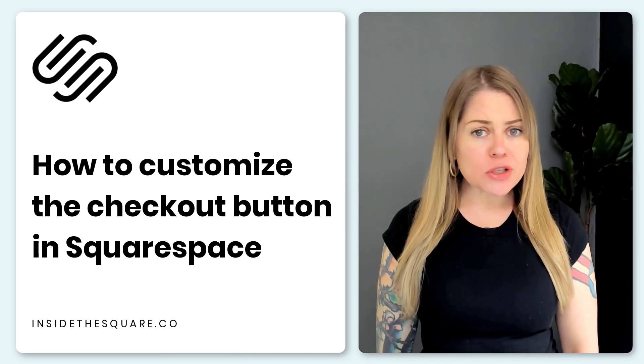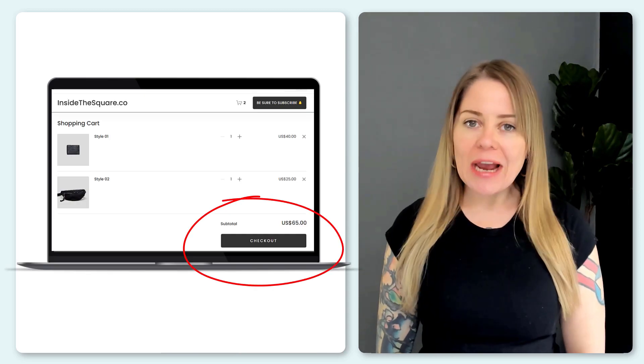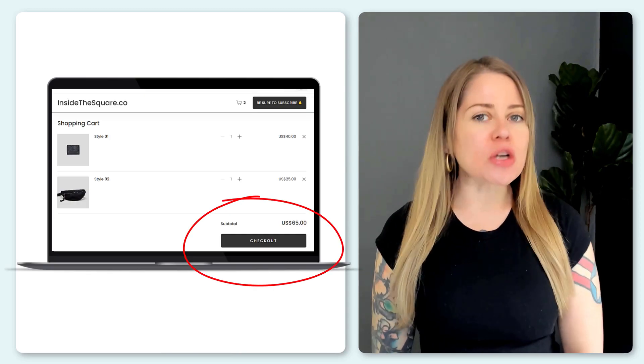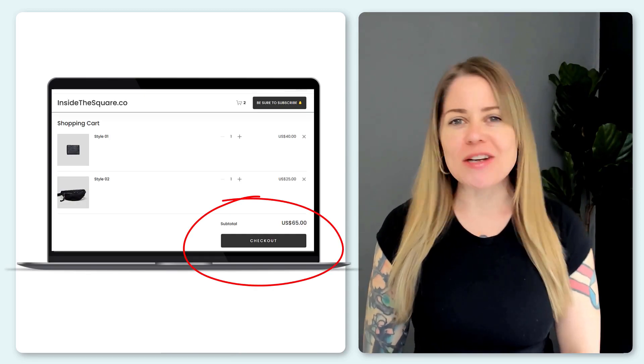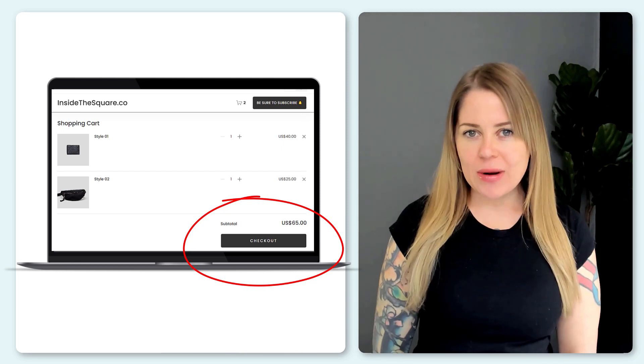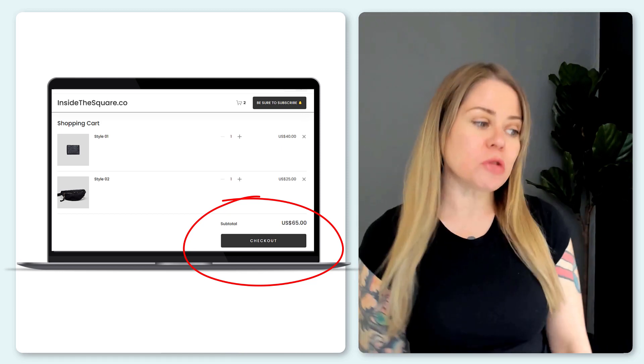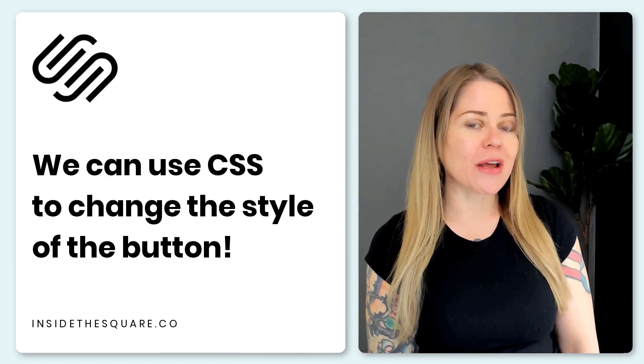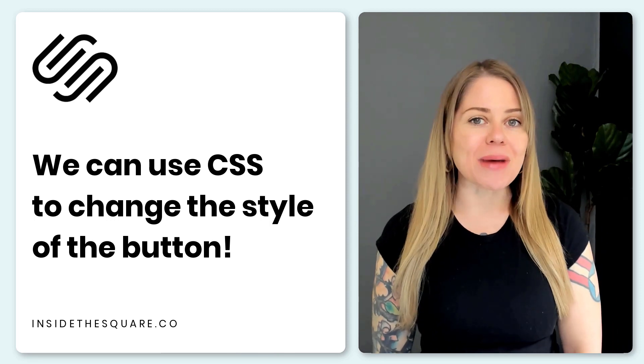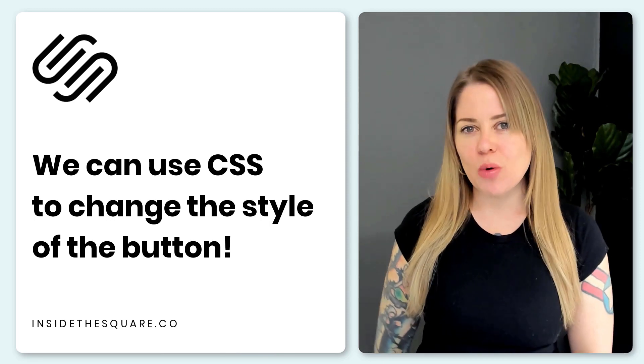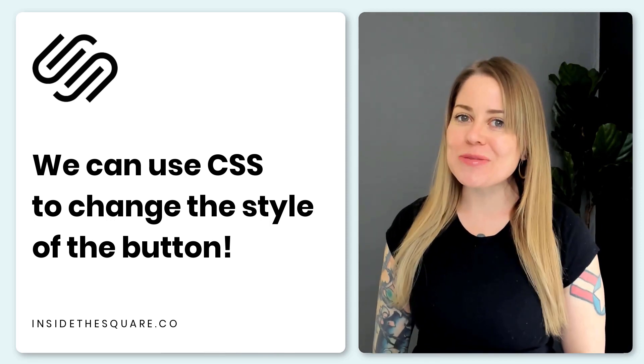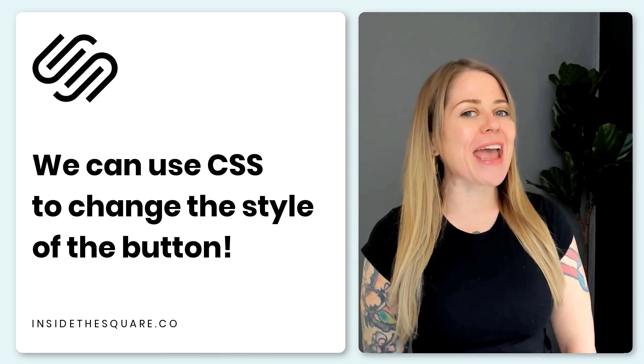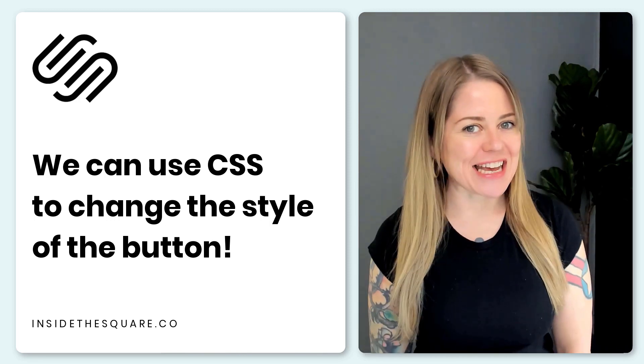In this tutorial, I'm going to teach you how you can customize the checkout button on the shopping cart of your Squarespace website. To be super duper clear, this right here is the checkout button that shows up on the shopping cart page, a page automatically created when someone adds a product from your online store to their shopping cart.